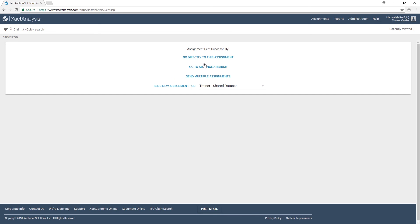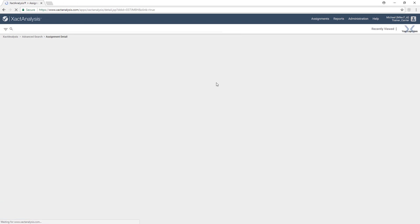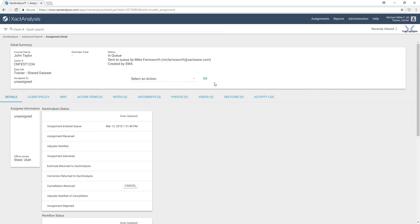For us, let's go directly to this assignment. From this screen, we can view all of the claim information and other information that we entered as we were creating this work assignment.